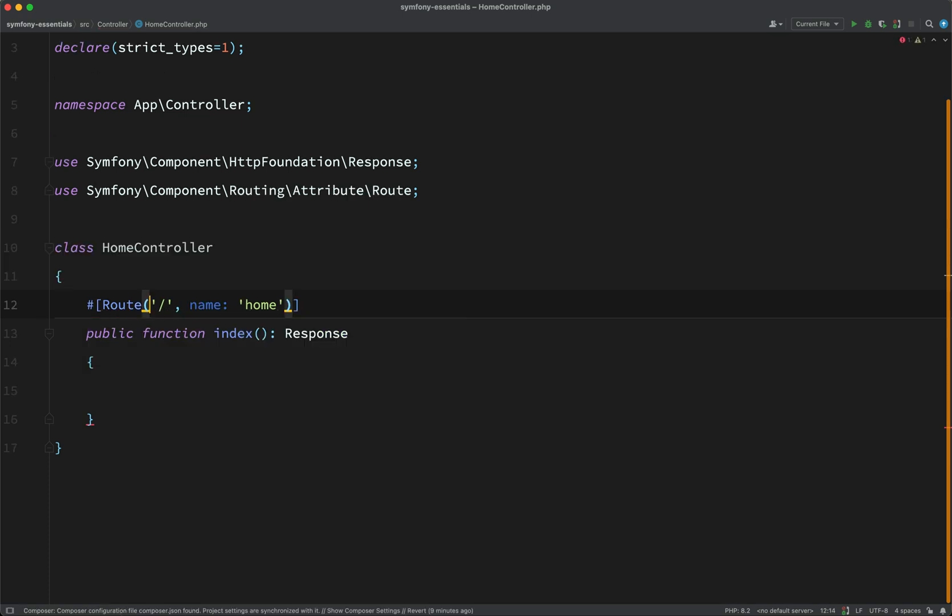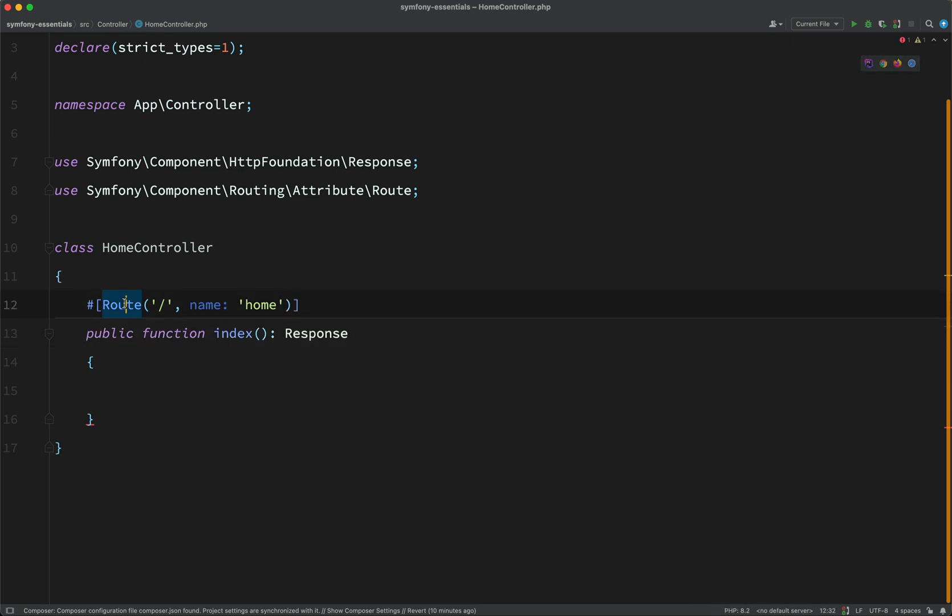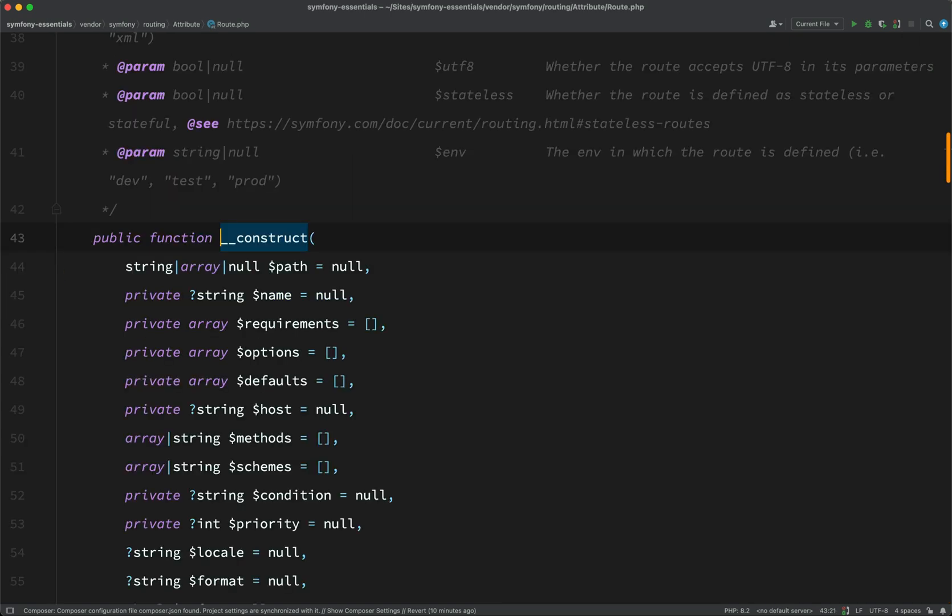Now this first parameter is the path. And so like I say, we want everything which is going to the base URL to be routed to this handler. We're going to refer to this method as a handler. And then optionally, you can give the route a name.